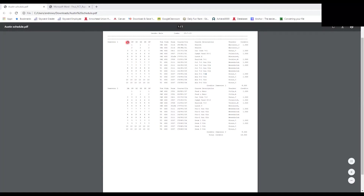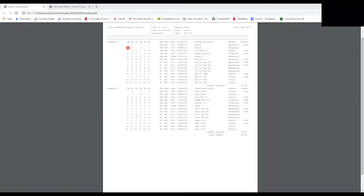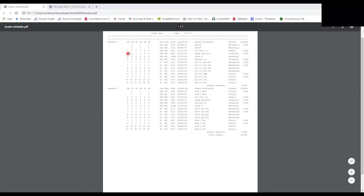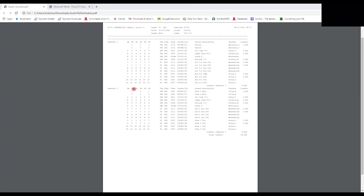Starting on the A-day, if the first two classes are blank that means you have a study hall during those periods. Periods three through ten all meet on A-days. On B-days, you'll notice a new period one and two — that's health, which only meets on B-days. Periods three through ten are everyday classes on both A and B days, while health and study hall are every other day.